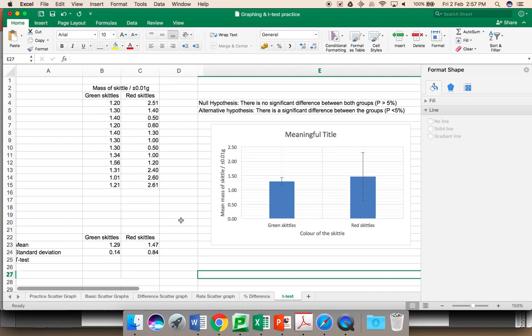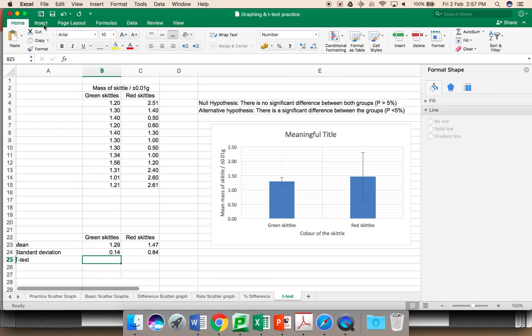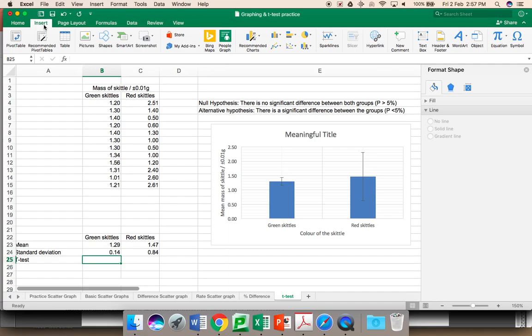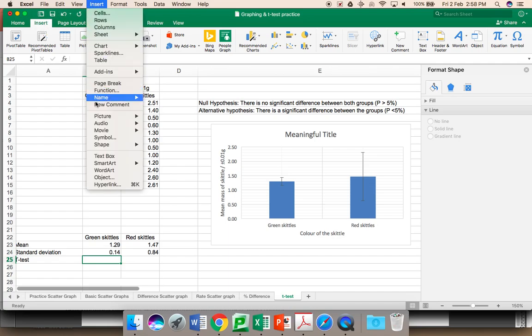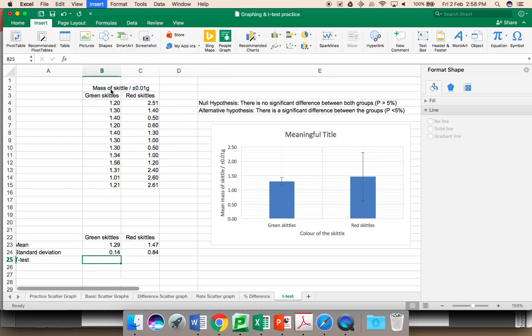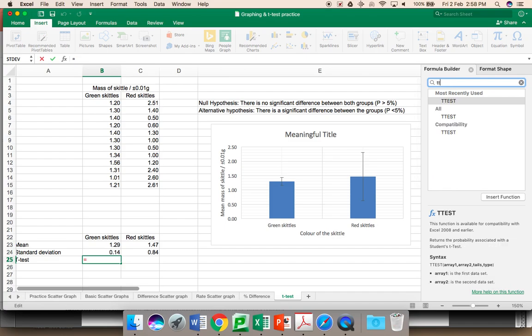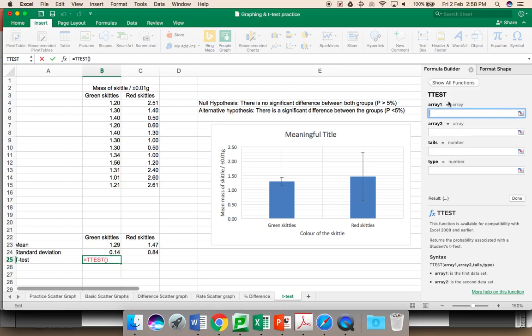A t-test is relatively easy to carry out. You again use the formula function on Excel. You can go insert function. You choose your function t-test. It is most recently used in mine, but if you put in two t's, you will get the t-test. Click on it. They ask you for array one. This is your first set of data. In this case, the green skittles.